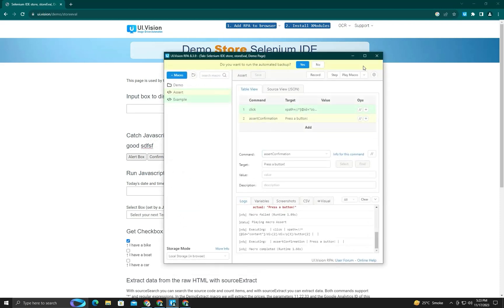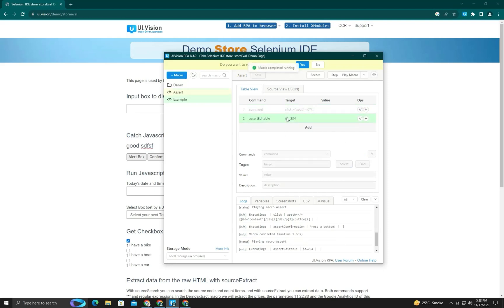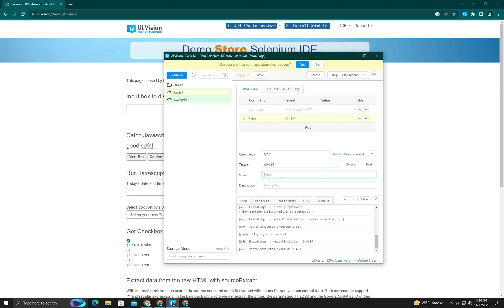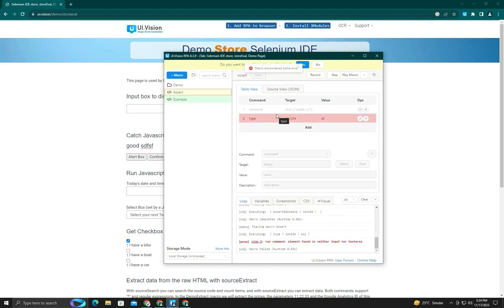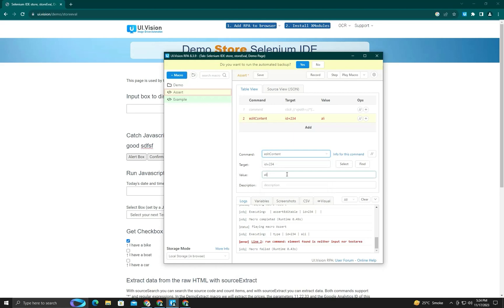I want to check whether this element is editable or not, so I will use assert editable. I'll comment out the other command. When you use it, you need to set its parameter to select the target — it automatically checks the element's ID. You can see it runs properly, checking only assert editable. In this case, you cannot use the type command because this is not an input or text area. The trick is to use edit content instead — you can see the text has changed.